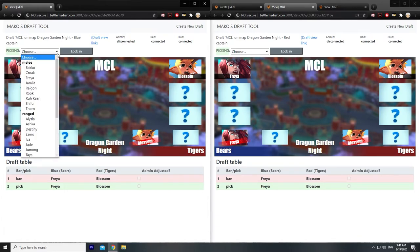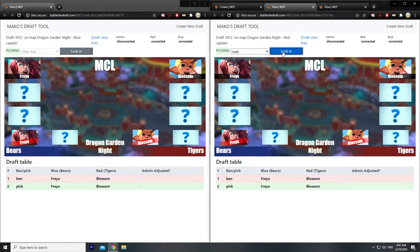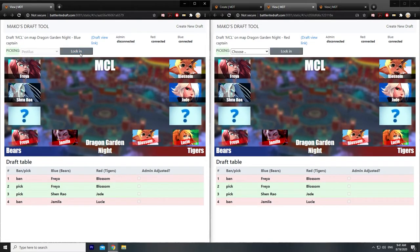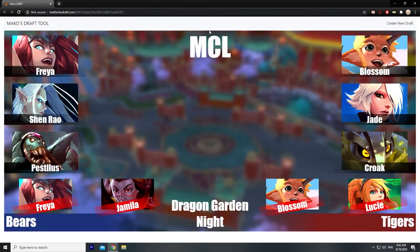Let's just finish the draft — I will go Shen Rao and it will go Jade. Now you're done with the draft, and this will be the lineup you have going into the game. If you feel like the other team is abusing the draft, get a screenshot and send it to the admin. If they have an illegal pick or a botched pick, try to stop the draft and contact admin as soon as possible — don't wait for the draft to be finished. The draft will finalize in the view link and everybody will be able to see it.